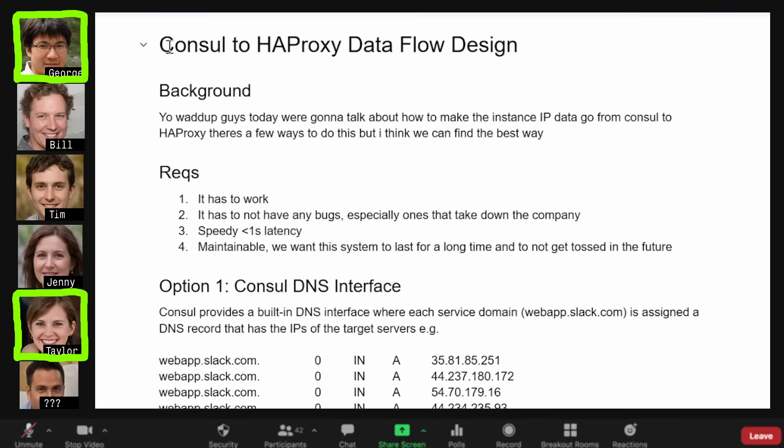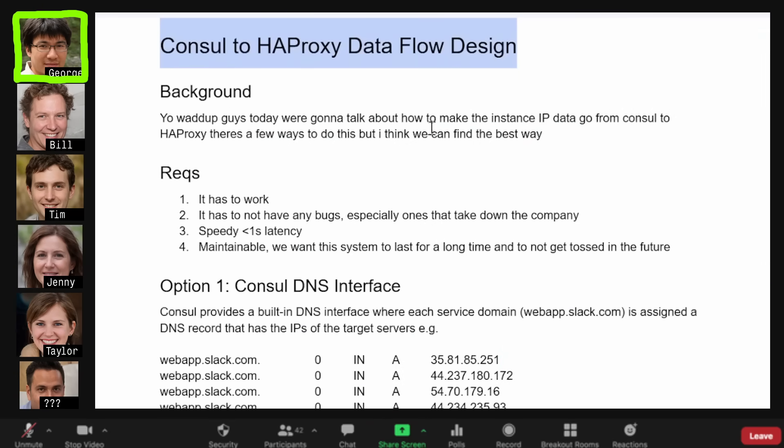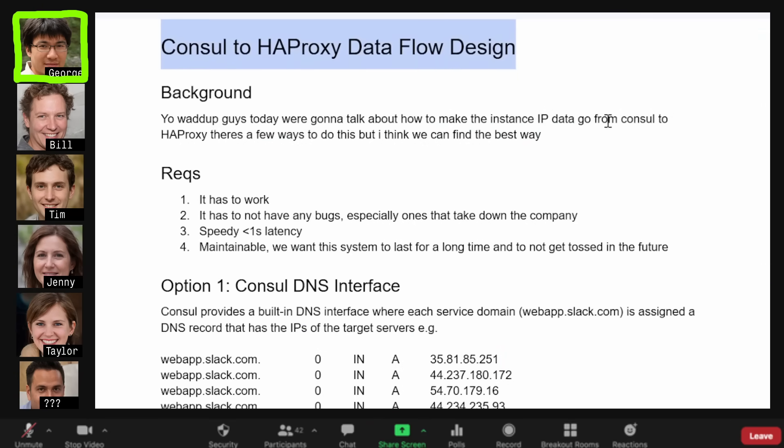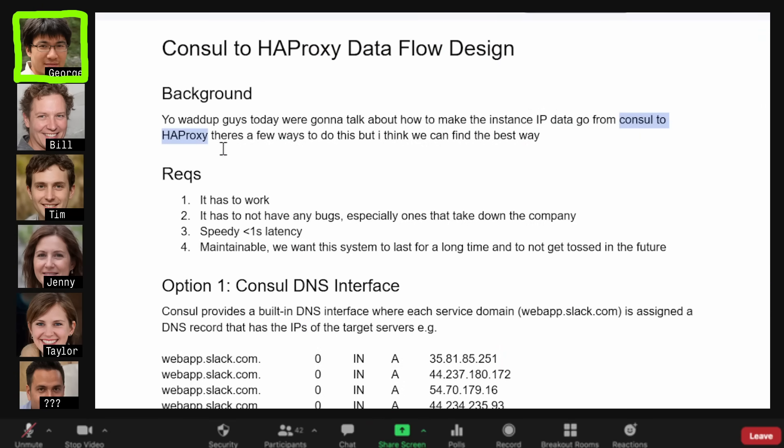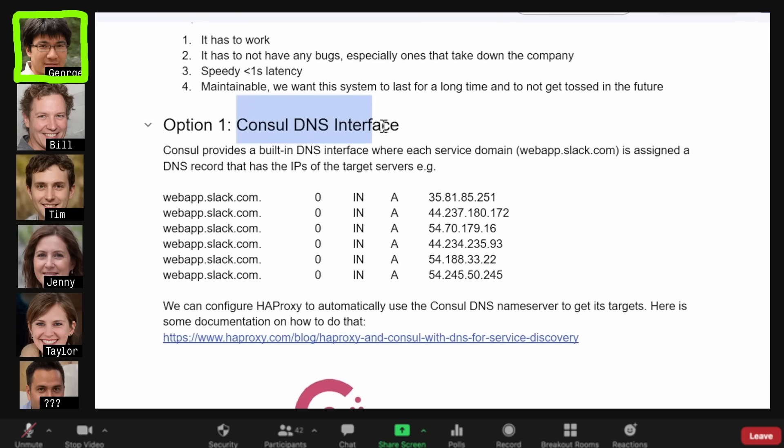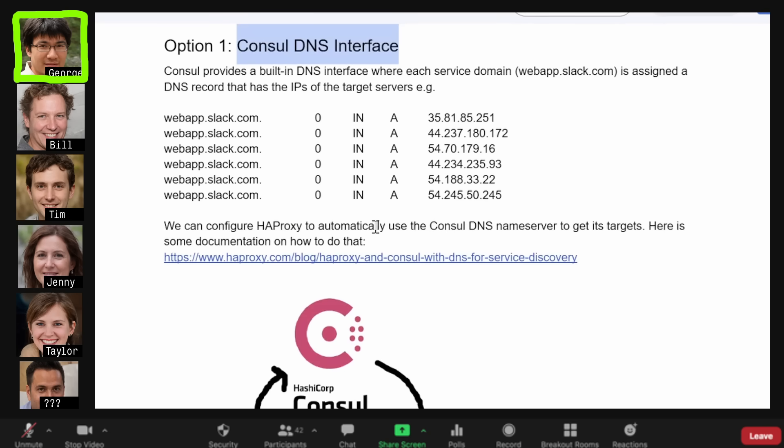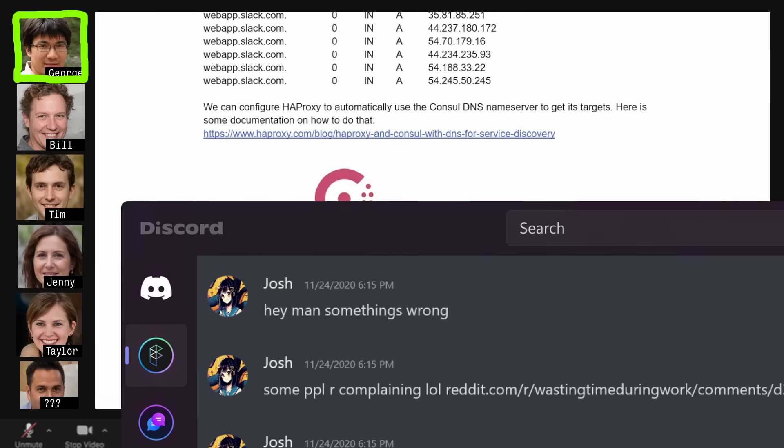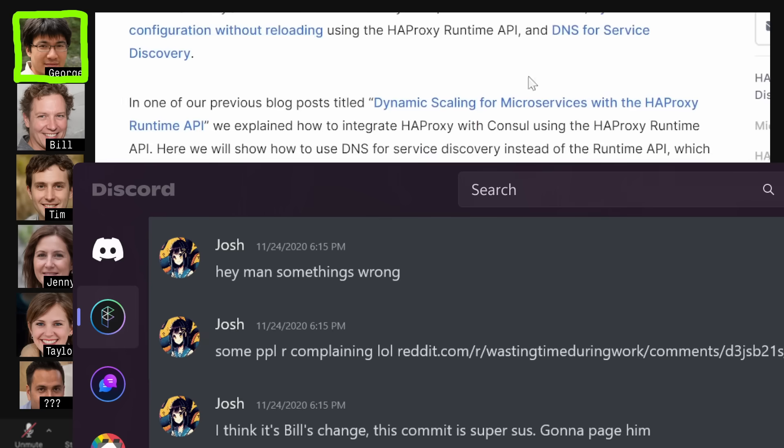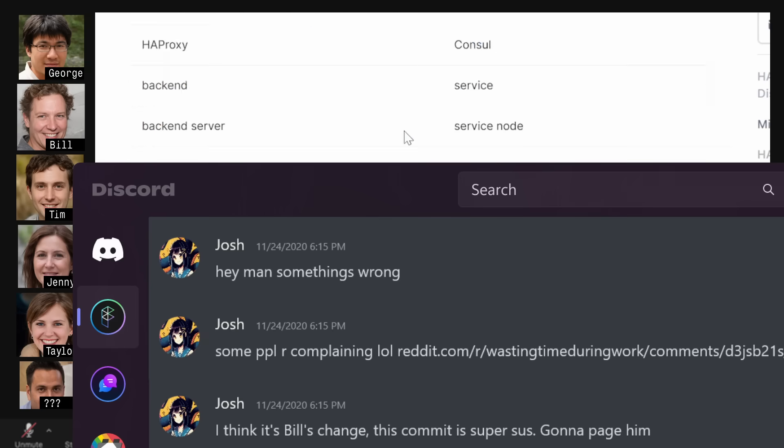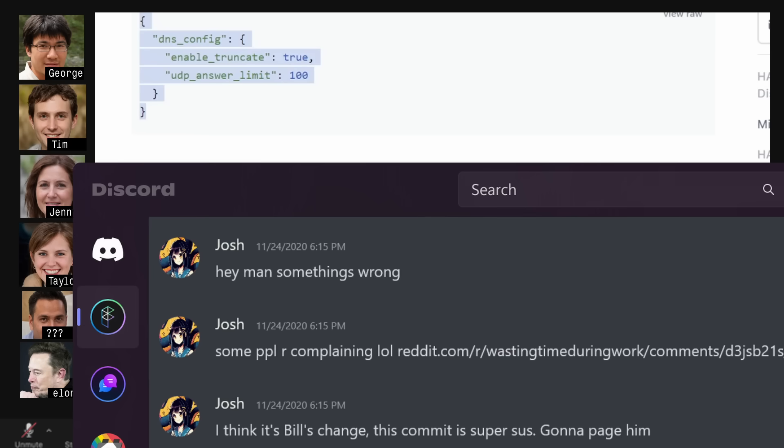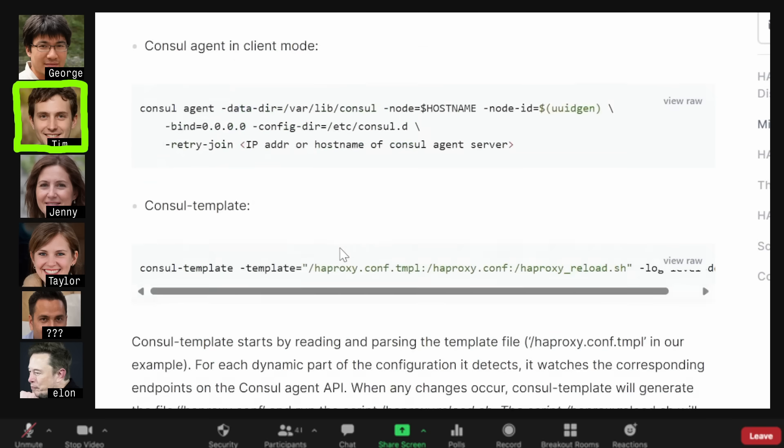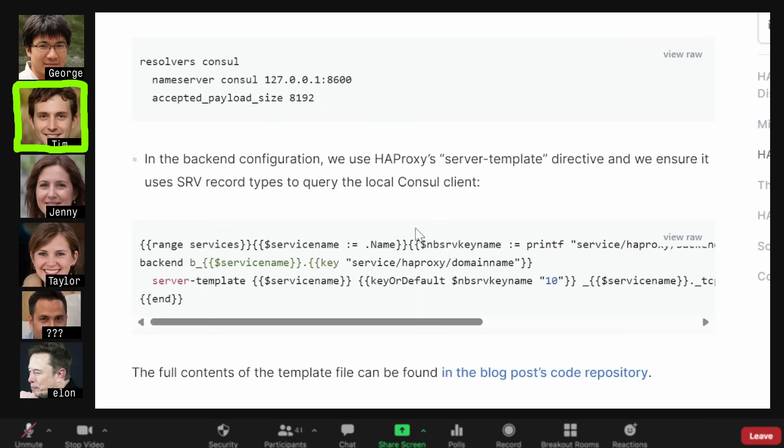I want to decide on the best way for HAProxy to get the webapp servers from Consul. The most straightforward way is to use Consul's built-in DNS interface. We can configure HAProxy to query Consul for IP addresses through these built-in config directives. What do you all think? Sorry, it got paged. Dropping. Looks like a pretty big one.